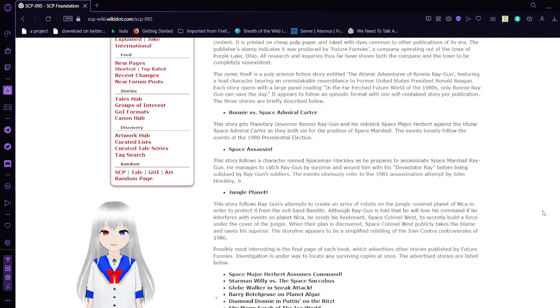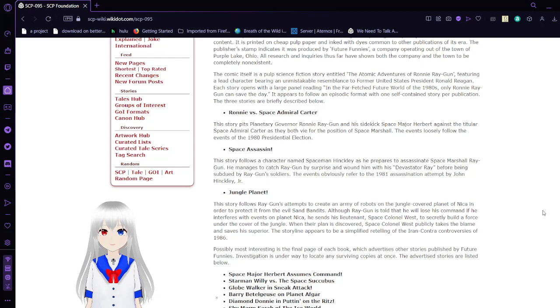It appears to follow an episodic format with one self-contained story for publication. The three stories are briefly described below.